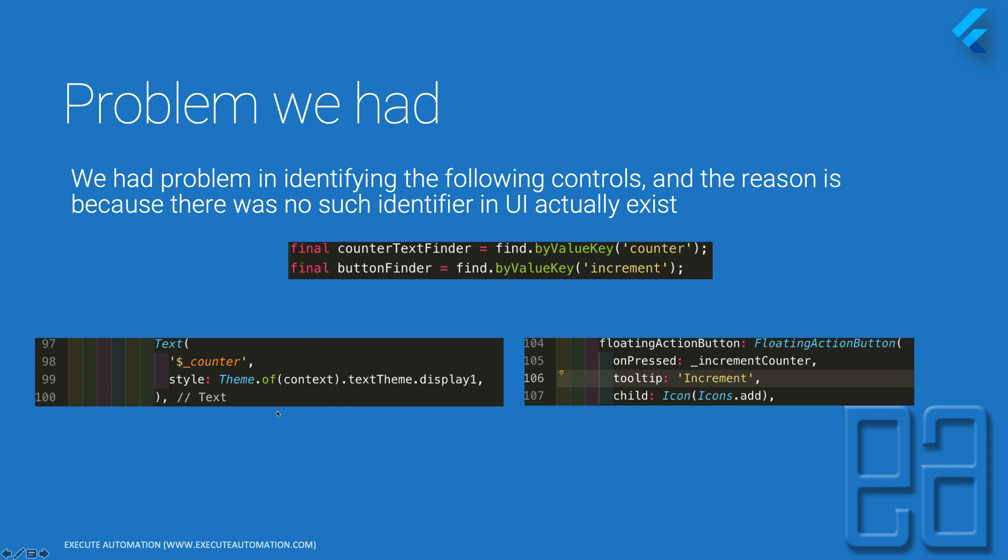They are using the by value key and you can see there is nowhere the by value key actually exists. Similarly, they are identifying the increment using the by value key, but in fact it is actually the tooltip of increment. So this should be either by tooltip or the code should be by value key in here and only then the code actually works.